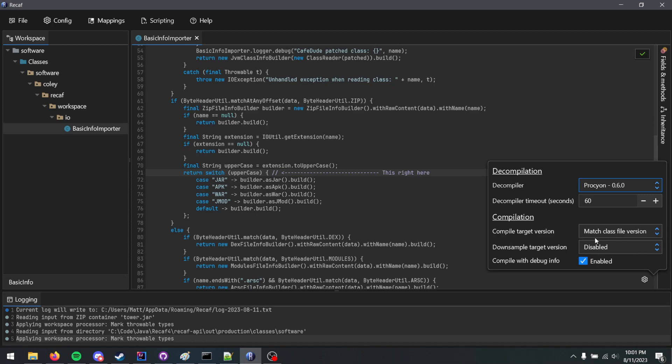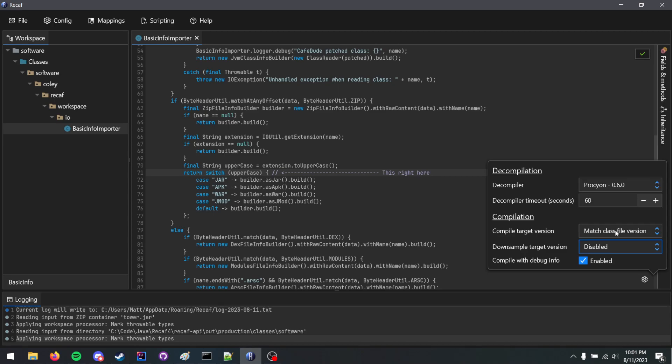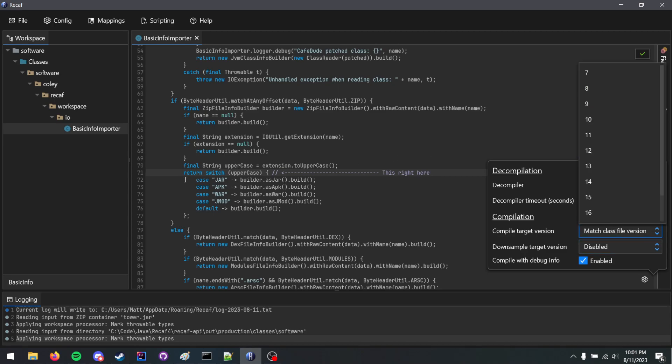These are separate, so you can change this to something else, and I can change this to something else. If I set this as 8, I won't be able to save this because this uses a higher level concept of switch expressions.